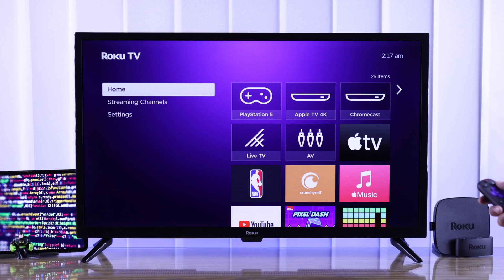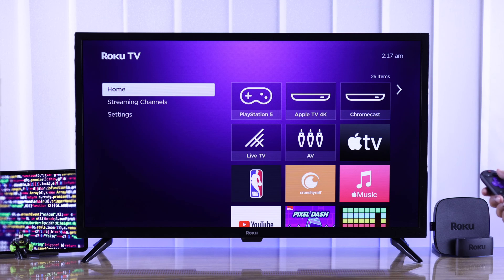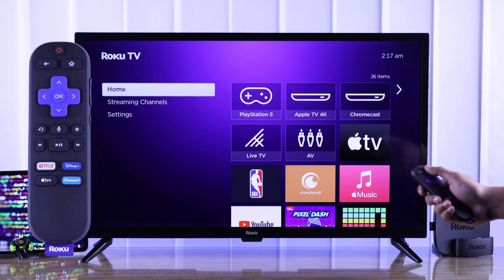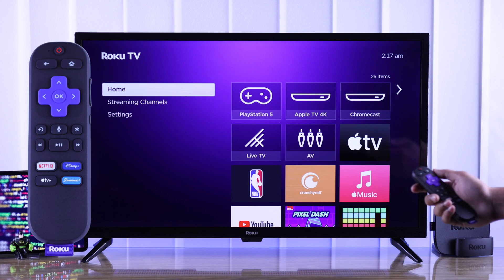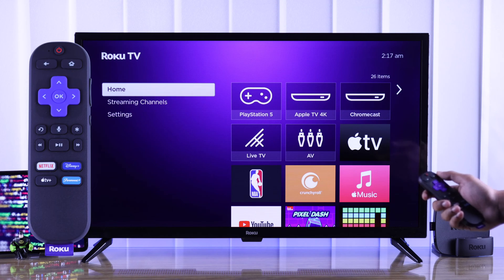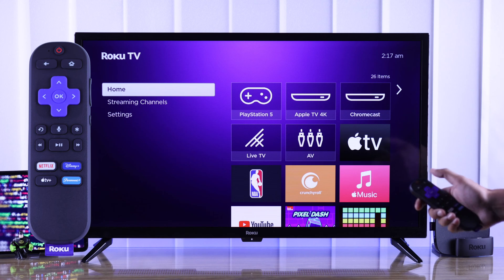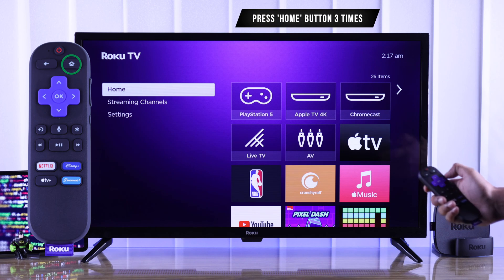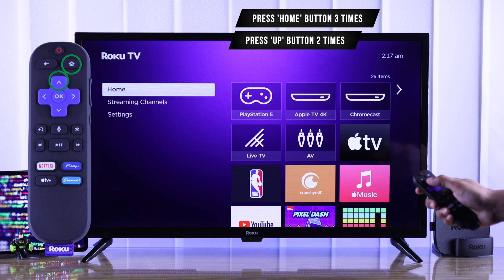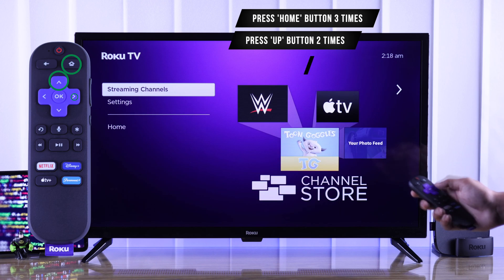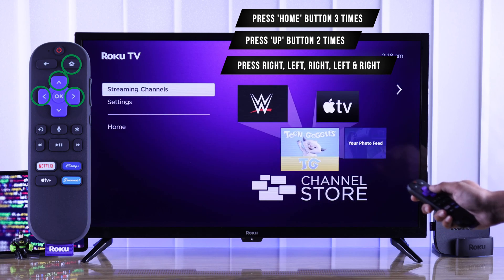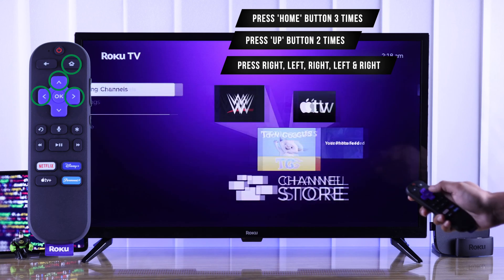To turn on developer mode on your Roku TV, you need to press a few buttons on your Roku remote in a sequence. First, go to the home screen of your Roku TV, then press the home button 3 times, the up button 2 times, then right, left, right, left, and right.